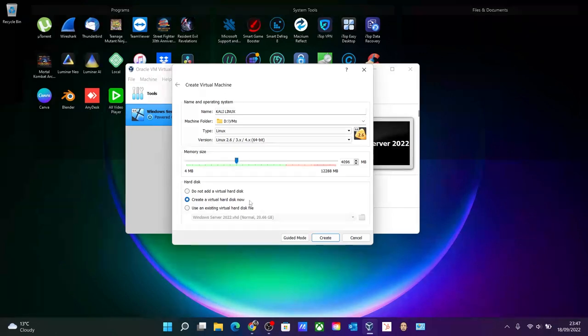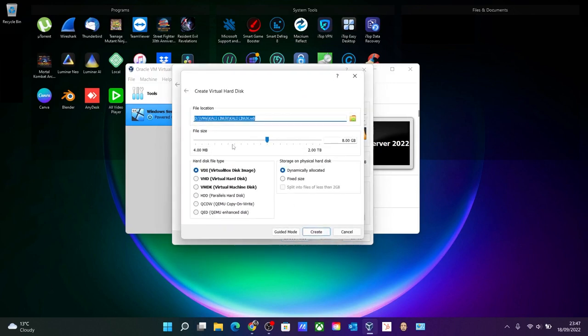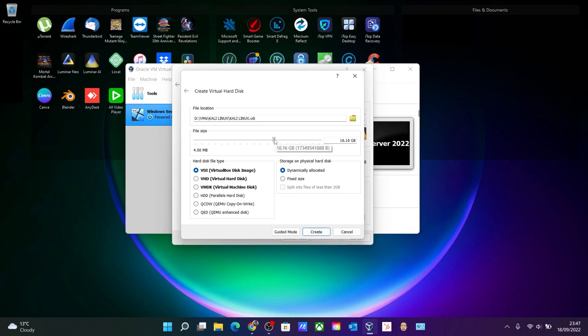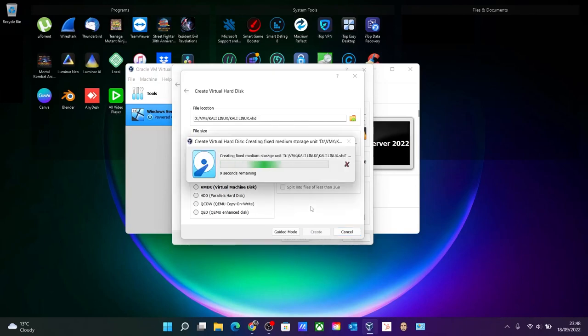And bump up the RAM to 4GB, it's more than enough. Create a virtual hard drive now and just create. Okay, over here the file size which is the hard drive, let's give it around 16GB. Click on the virtual hard drive, click fixed size, and click create. It will take time to create the fixed virtual drive for Kali Linux.